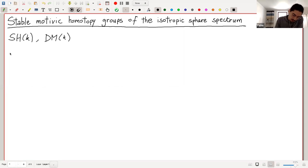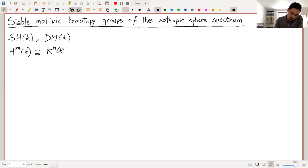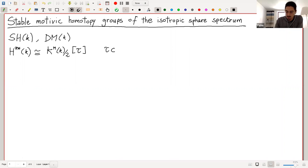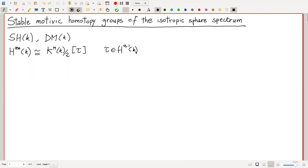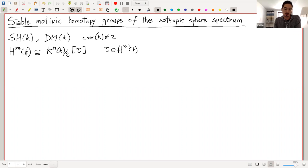I will denote the motivic homology of the spectrum of the base field, which by a result of Voevodsky — essentially the proof of the Milnor conjecture — is the Milnor K-theory of k mod two, with one polynomial generator tau in bidegree zero. I assume characteristic of k different from two, and everything about motivic homology and the triangulated category of motives is with Z/2 coefficients.